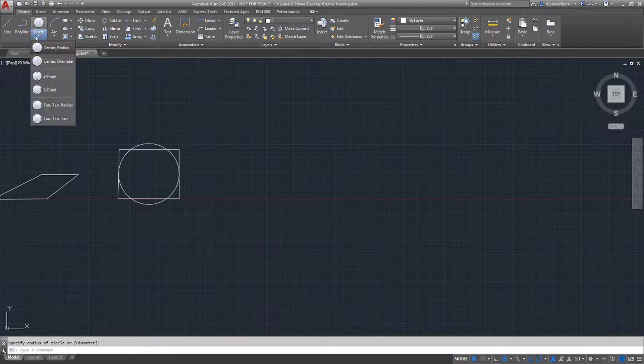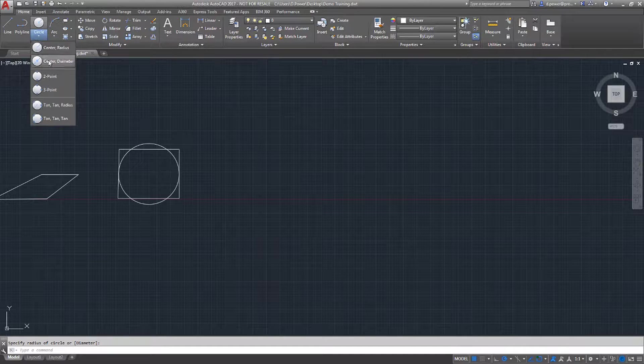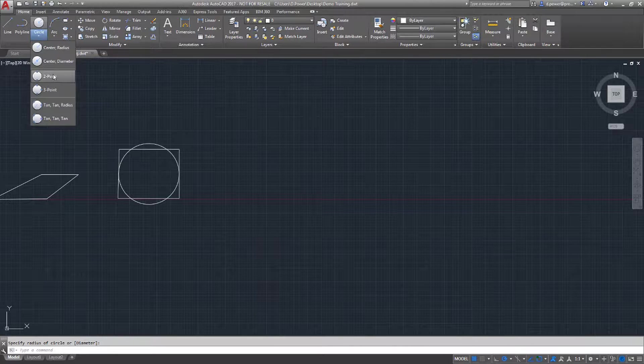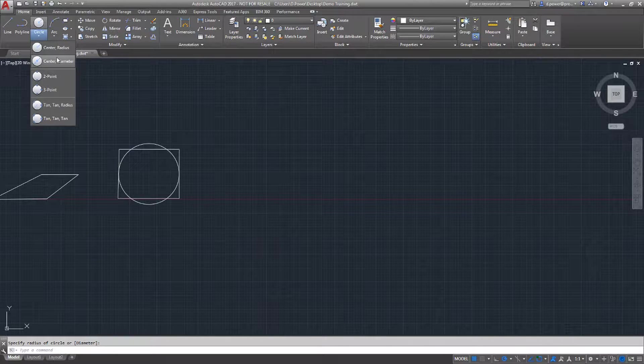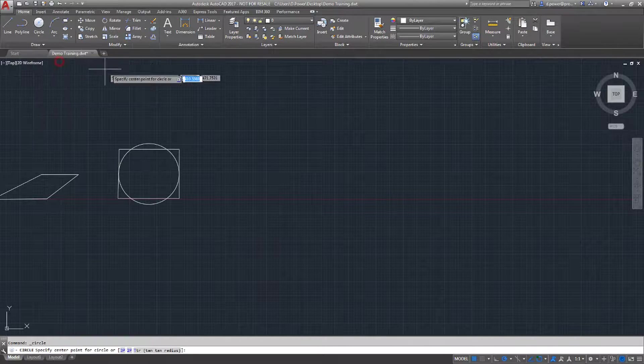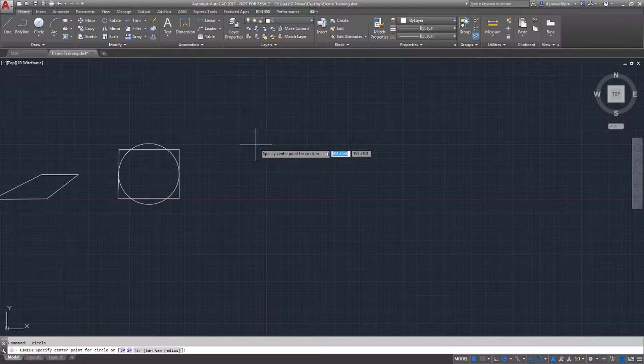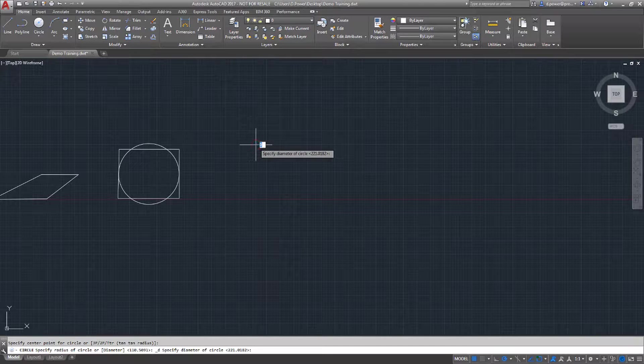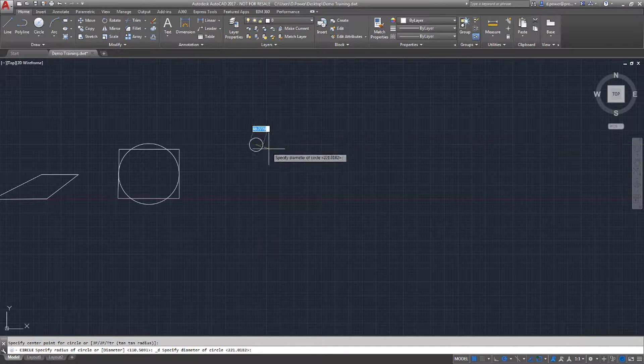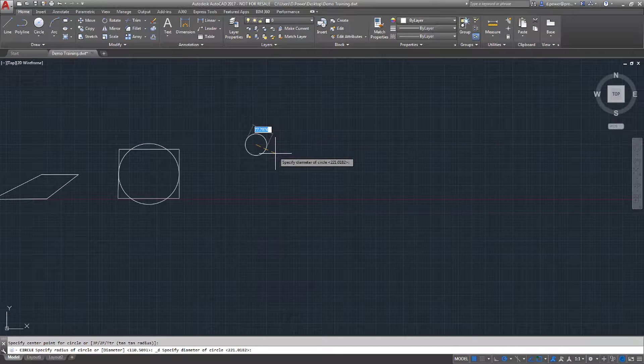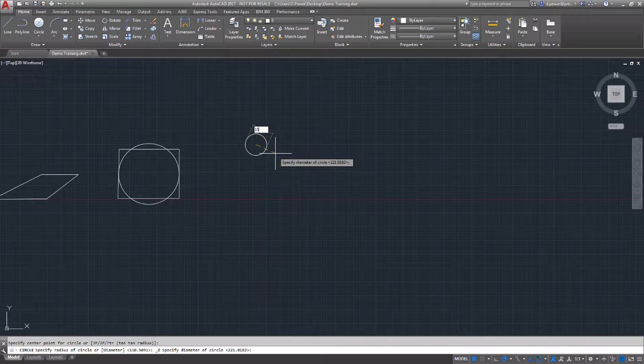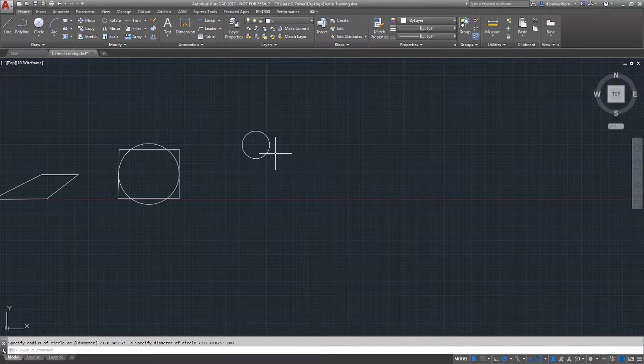From here, you can select a number of options in order to draw a circle, such as center radius, center diameter. I'm going to select center diameter. Again, select the center of the circle. I'm going to type the diameter this time as 100 and press Enter.